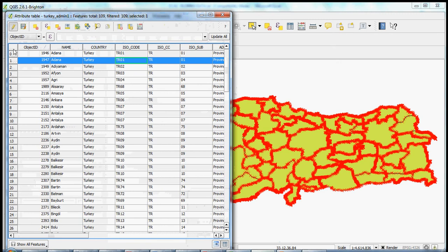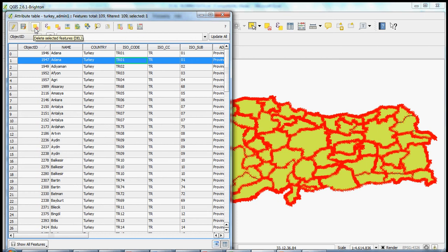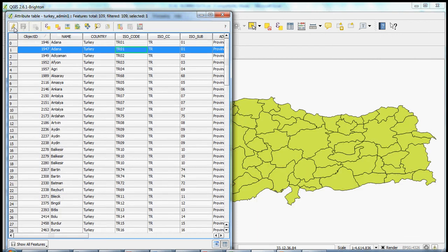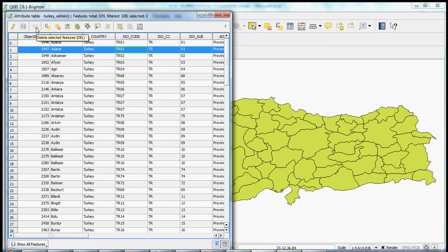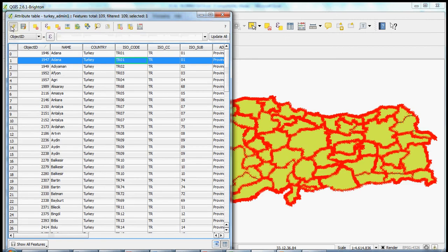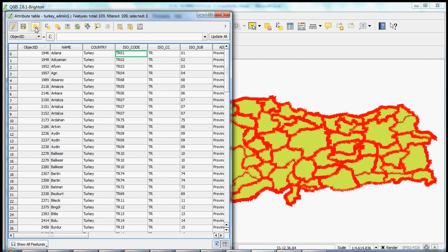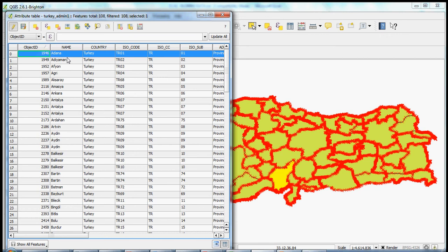So once we've toggled editing, the third button from the left is the delete selected features button. So here we could just click on this, it'll delete the features. You'll notice that this button is activated right now. If we deselect the toggle editing button, this button is not activated. This is a safeguard against accidentally deleting features from your shapefile. So again, let's activate the editing, toggle editing, and then delete the selected feature. You can see it just disappeared. There is only a single row now, a single polygon that represents Adana.